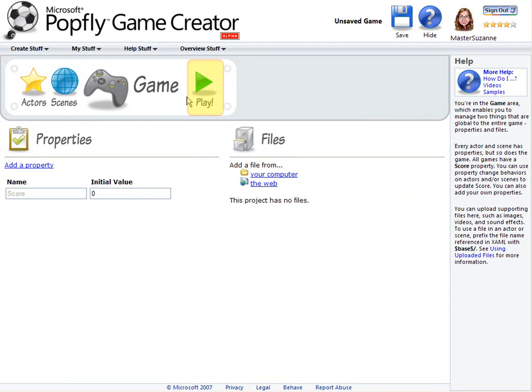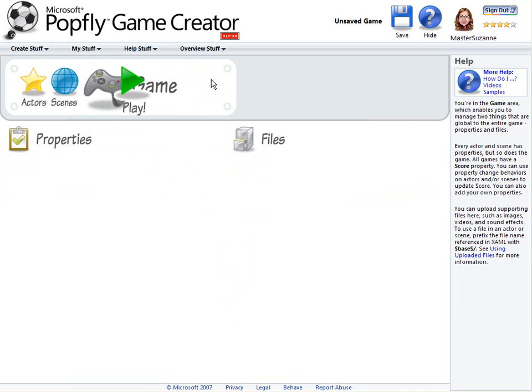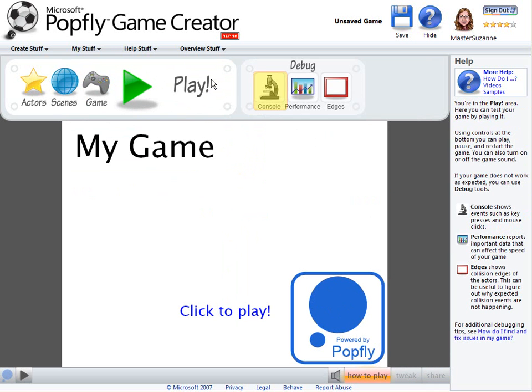Finally, the Play area allows you to test out your game. There are some debug options to help you out: a console, performance information, and collision edges that outline all of your actors.